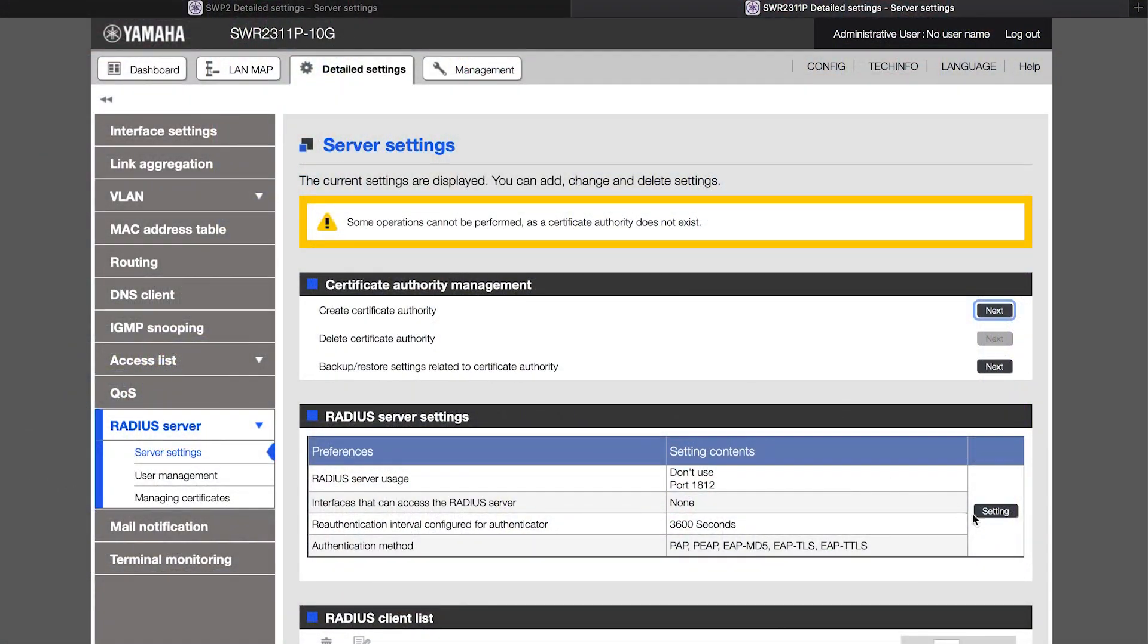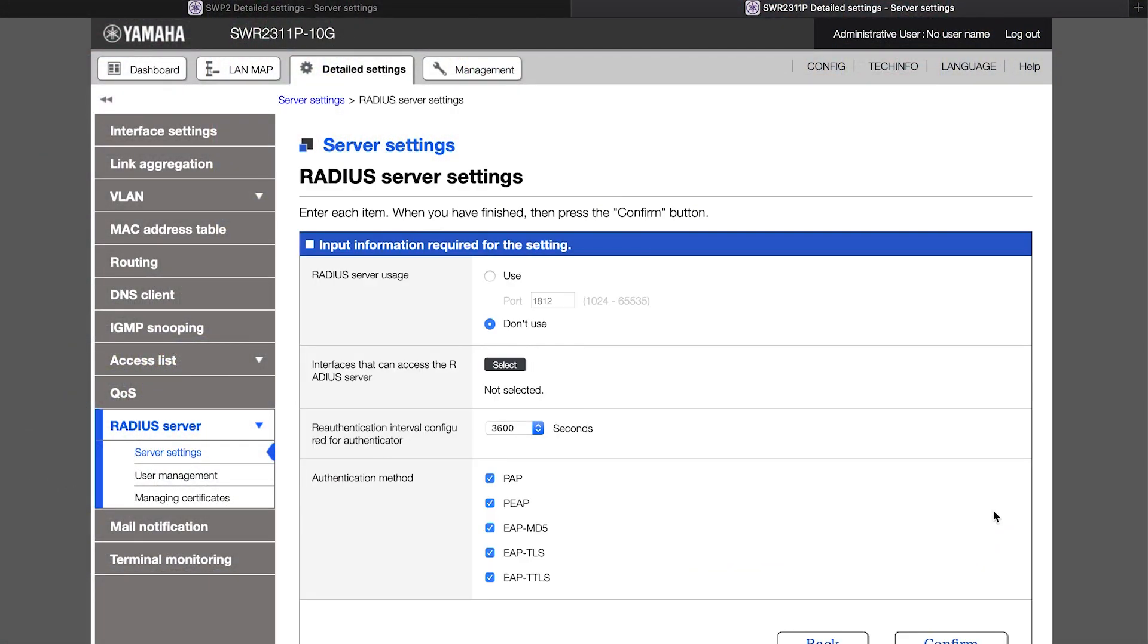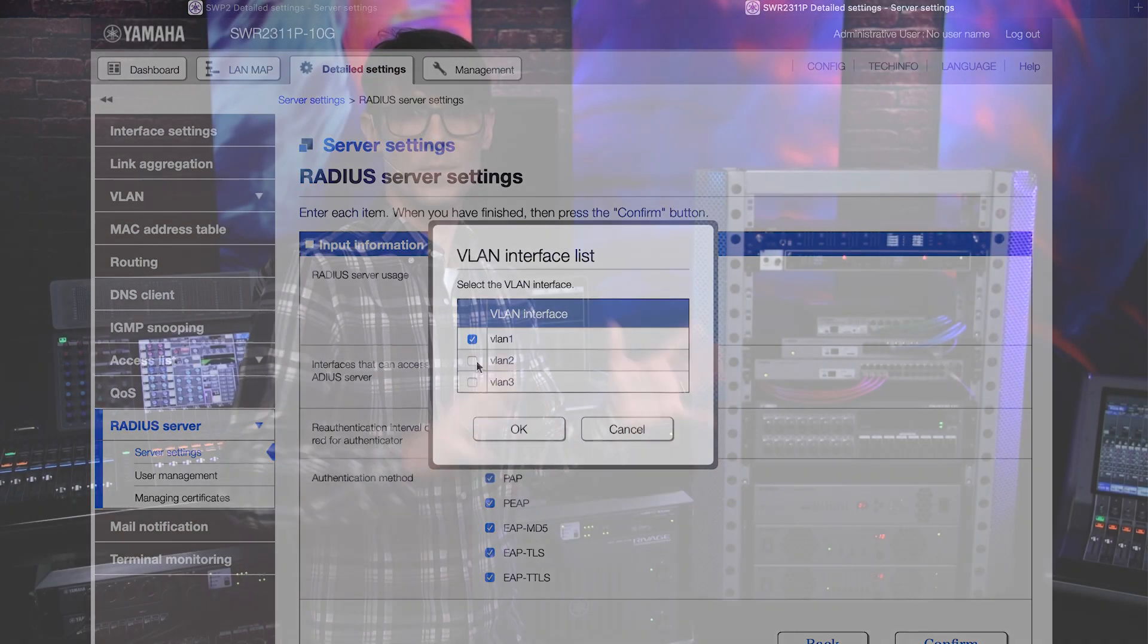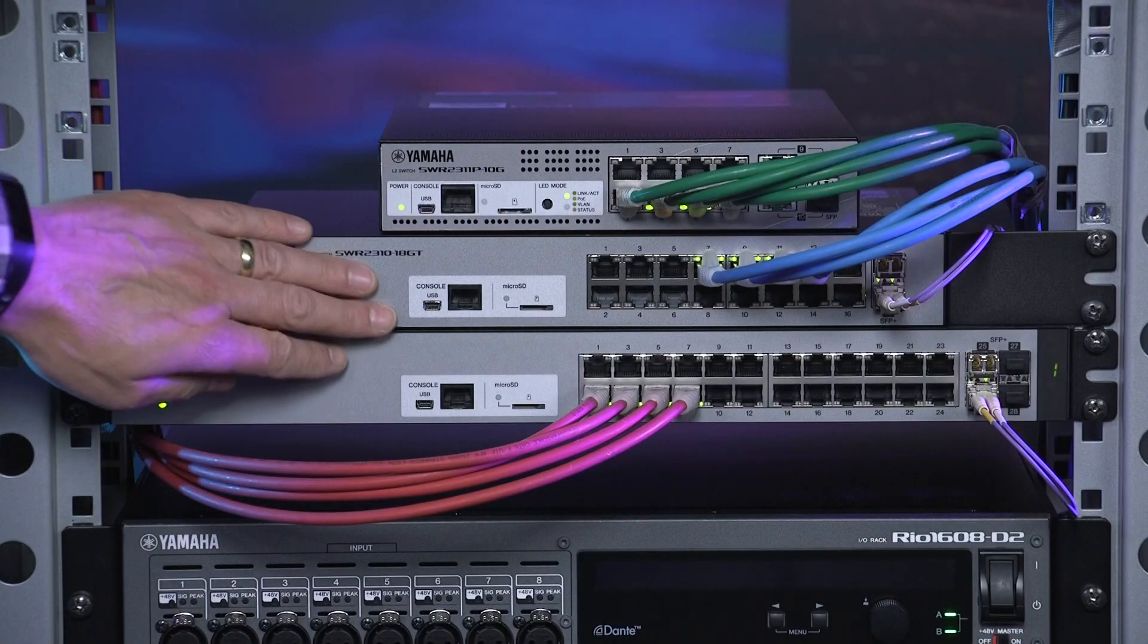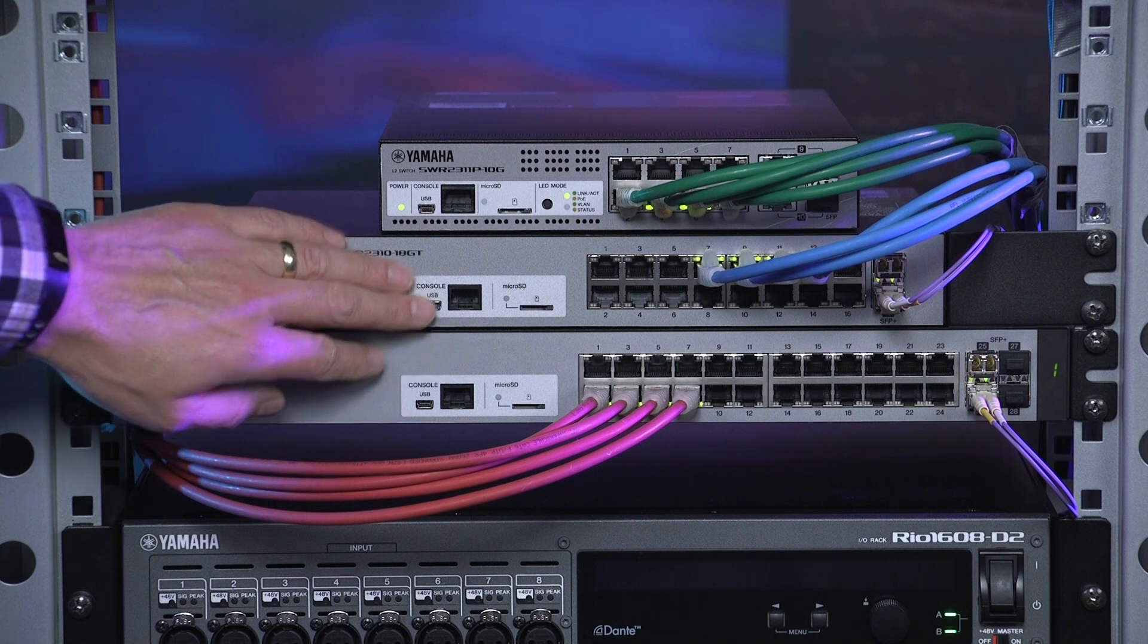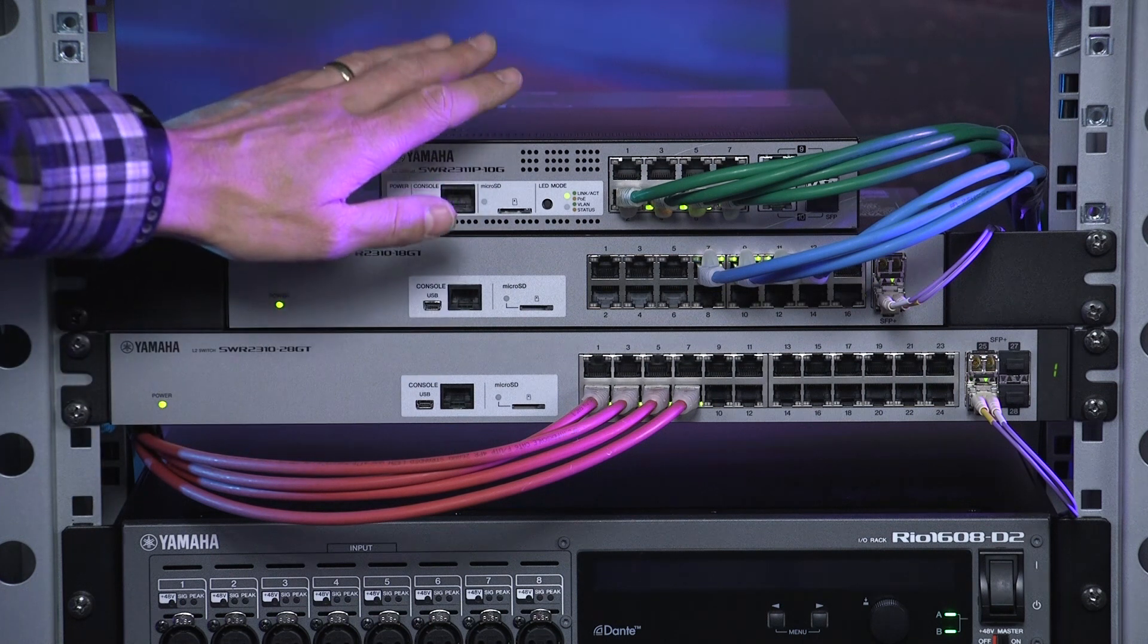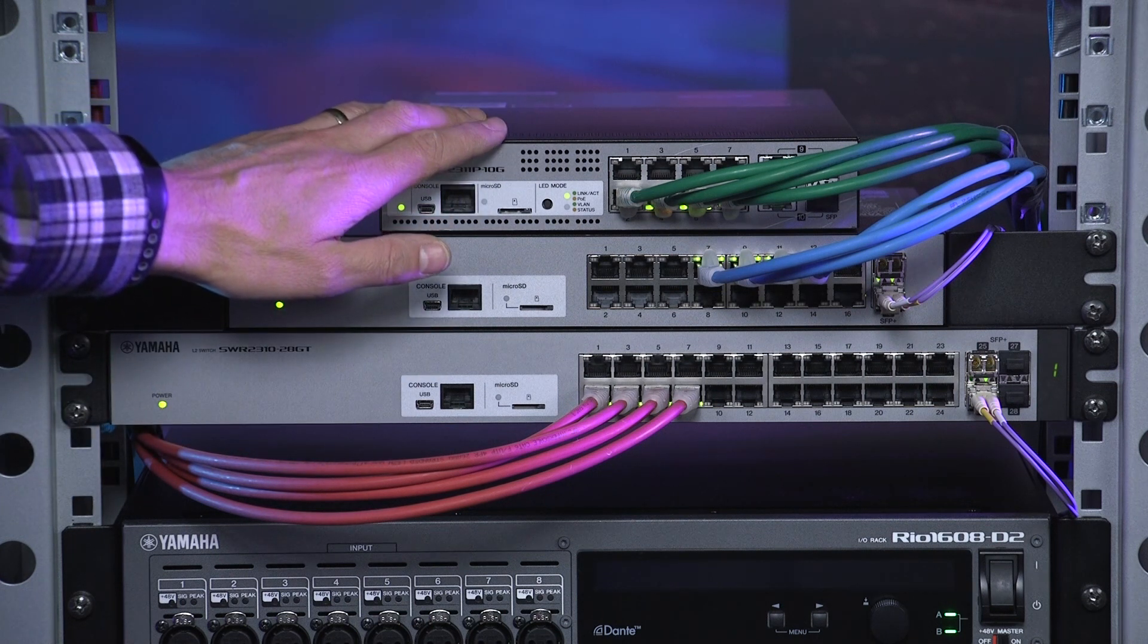The last security feature of these switches I'm going to teach you about is the RADIUS server. I'm not going to take you through the whole setup procedure, because it's rather detailed and requires some specific programming by the command line interface. But the main point is that the SWP2, SWR2310, and 2311 switches are all capable of acting as the RADIUS server. So, you don't need an external server for this security function.